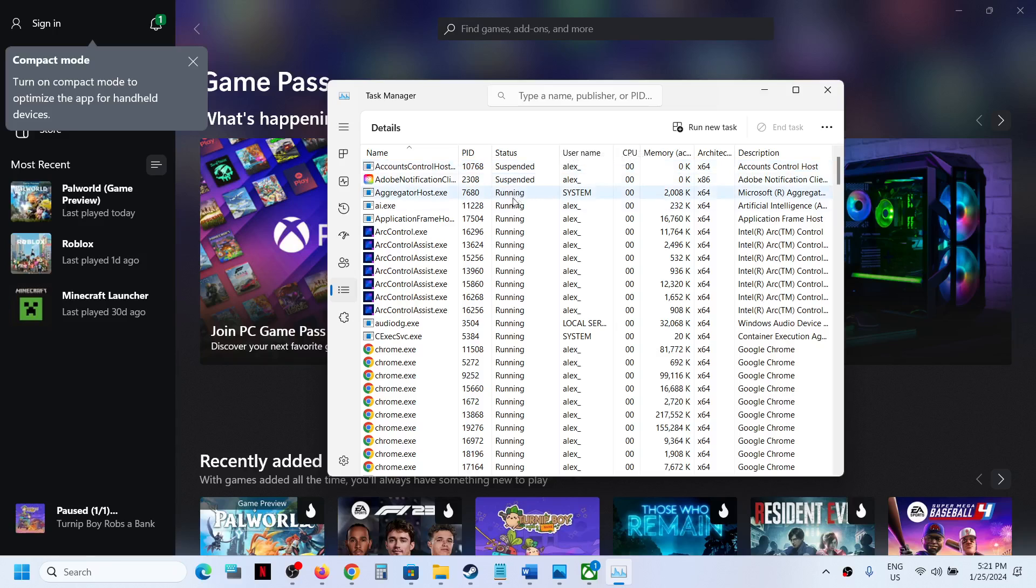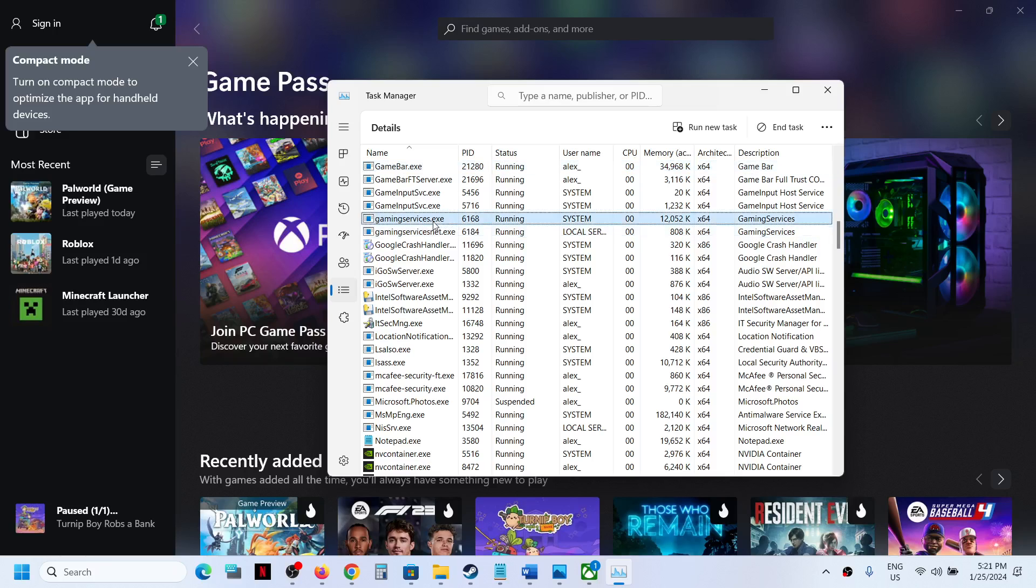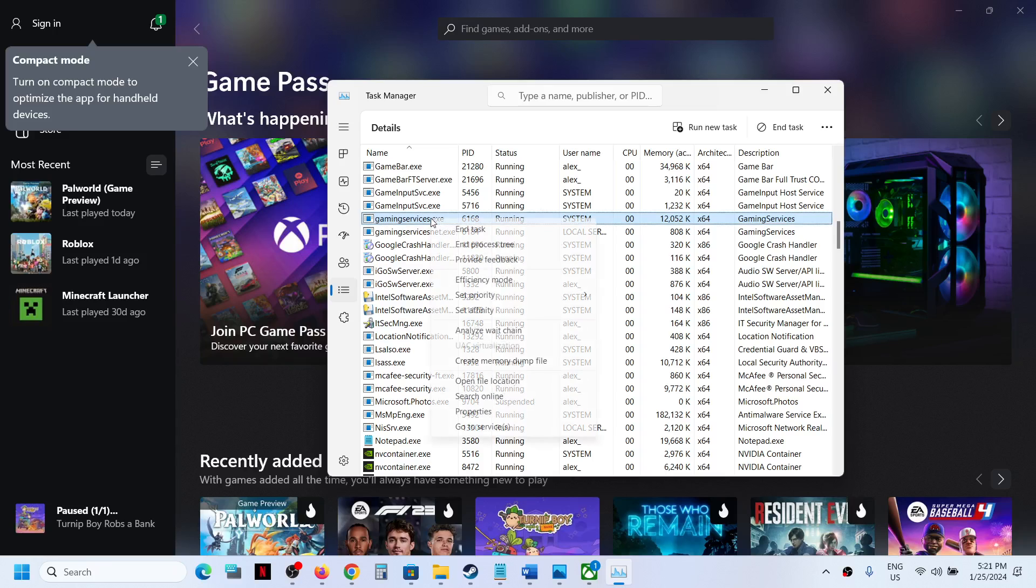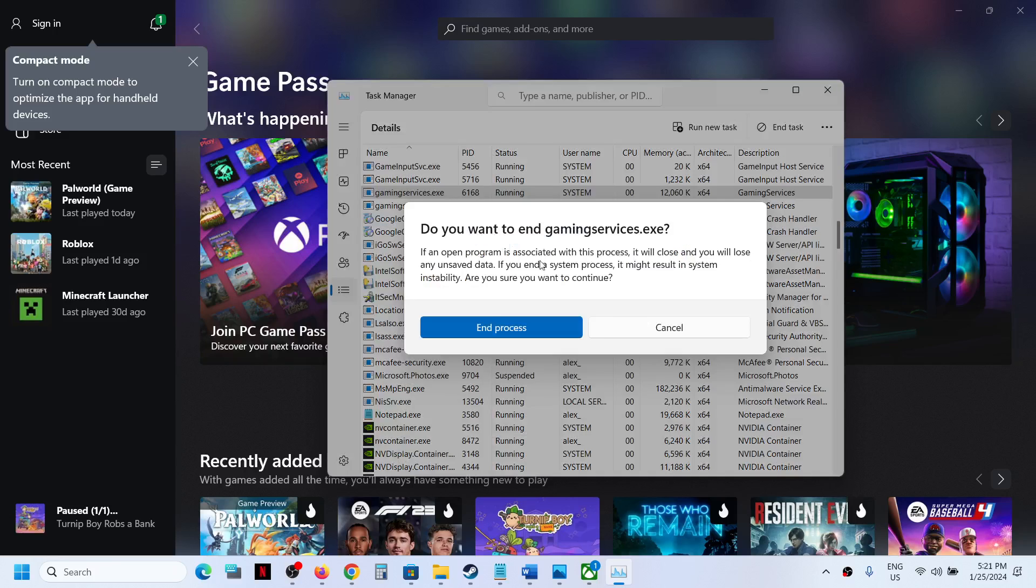Now over here find Gaming Services.exe. Here you can see Gaming Services.exe. Make a right click on Gaming Services.exe and then click on End Task and then click on End Process.